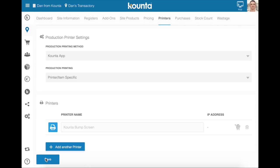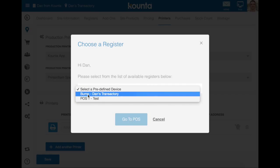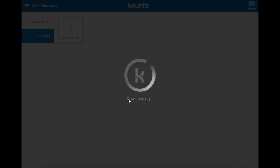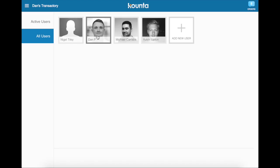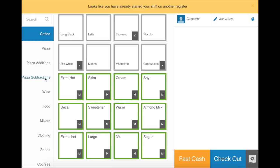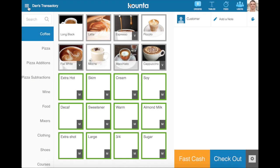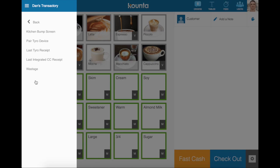Now on the device that you are going to use as the counter bump screen, you would log on in, tap on the pause button and then select your bump register. Once we have signed in, we need to go to menu, add-ons, kitchen bump screen.